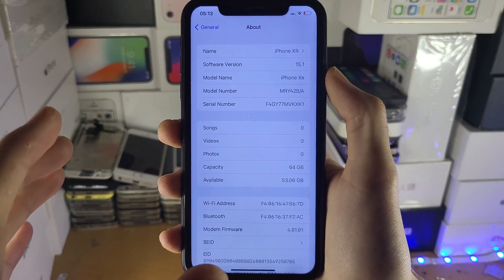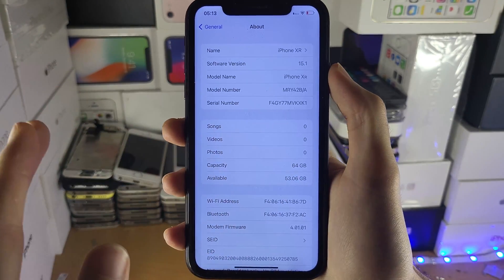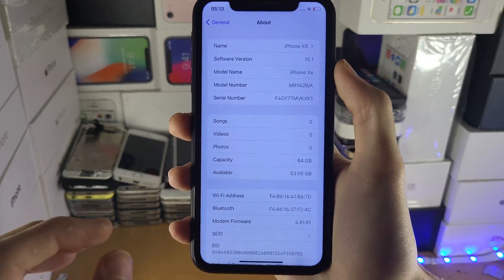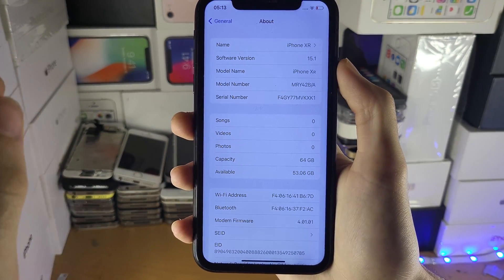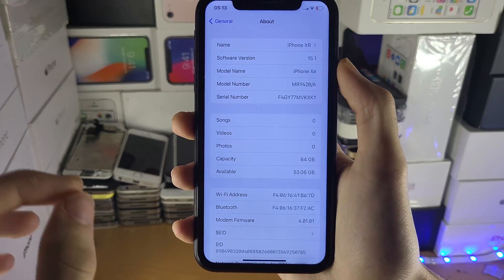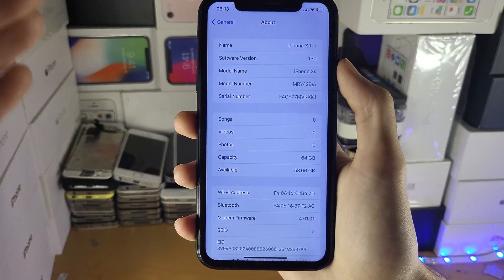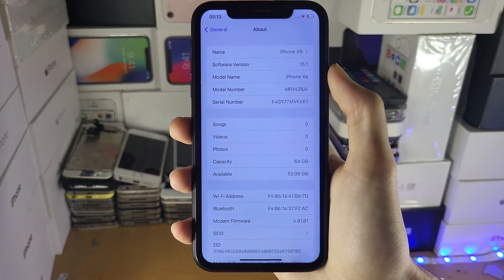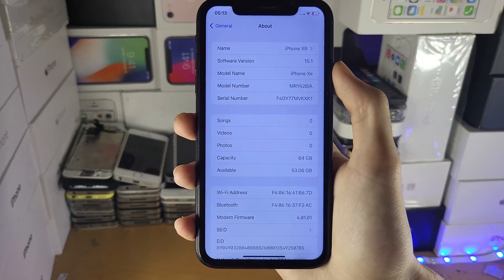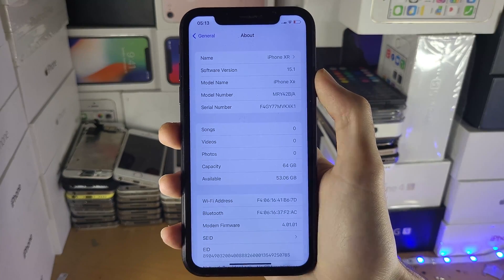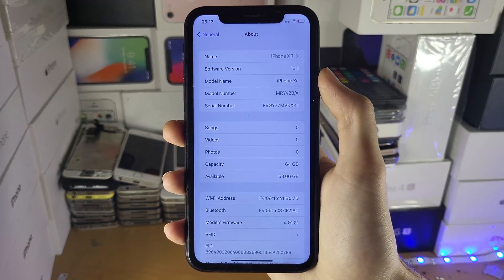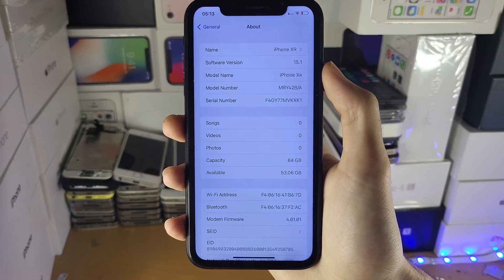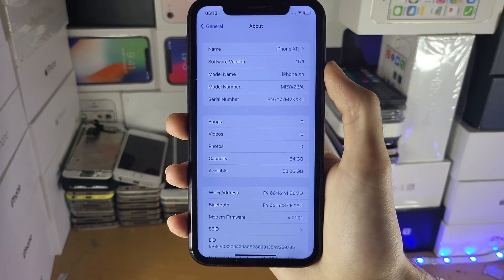For this tutorial you can use literally any device as long as it's running iOS 9.3.5 and newer. So even if you're watching this guide in the future — iOS 16, 17, etc. — you'll be able to follow this guide and supervise successfully.